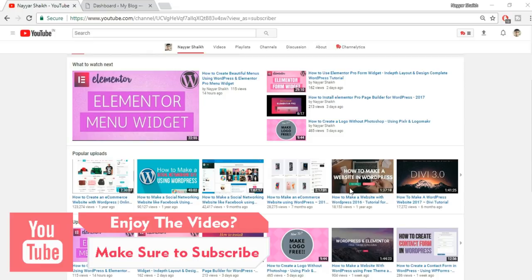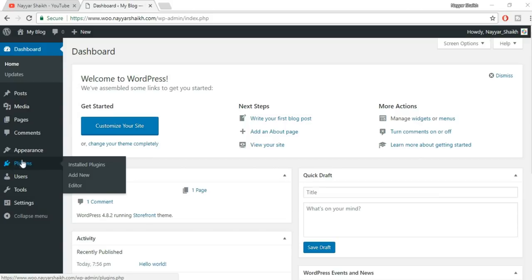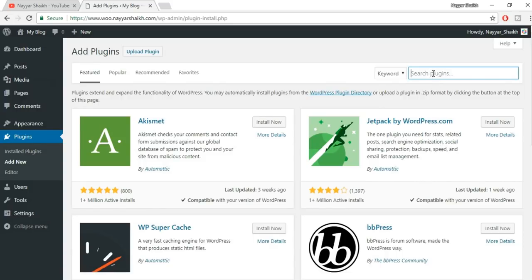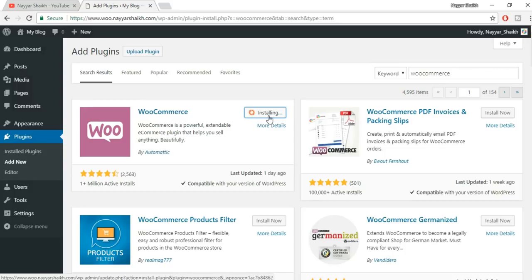Let's get started. The first step is to install the WooCommerce plugin. Go to your dashboard. On the left-hand side you will see Plugins — hover over it and you'll see three different options. Click on Add New and in the search box type in WooCommerce. This is the plugin we need: WooCommerce by Automattic. It has more than 1 million active installs and a very good rating. Just click Install Now and activate the plugin.